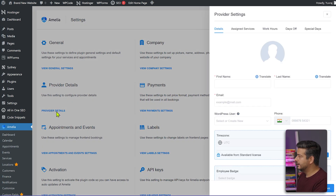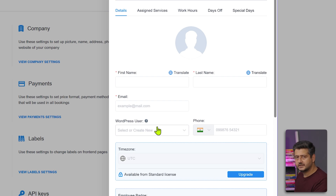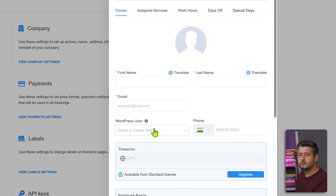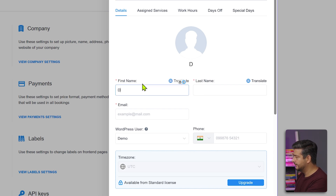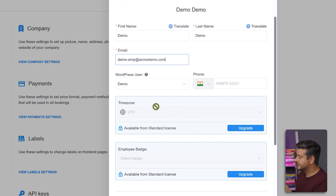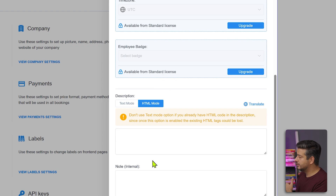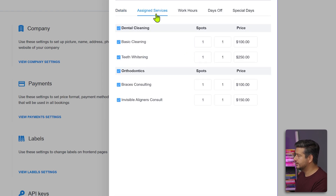In Provider Details, you can select a WordPress user directly. The benefit is that if they're set up as a WordPress user, they can log in and check their appointments themselves, giving them more control. I recommend this method. Add the employee's first name and basic information. You can also upload a profile picture. Time zone, badges, descriptions, and internal notes are available as well.